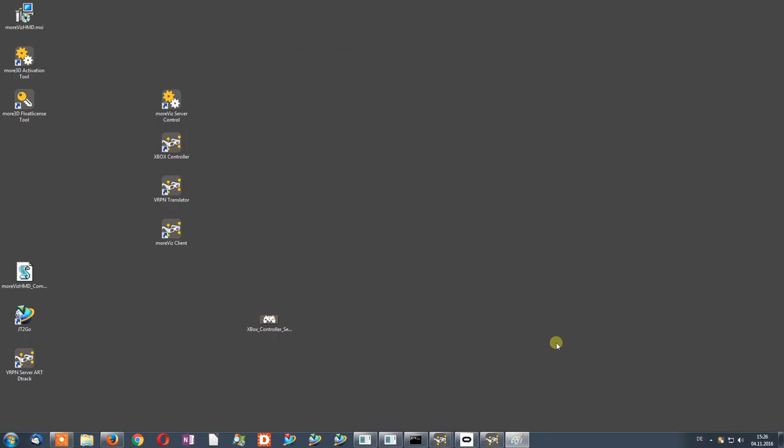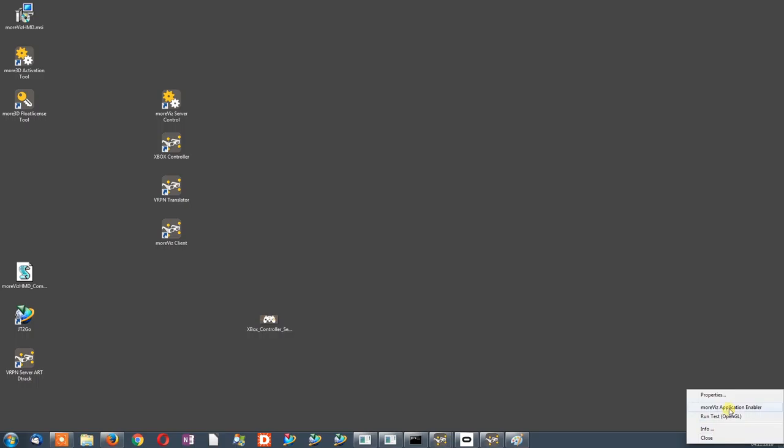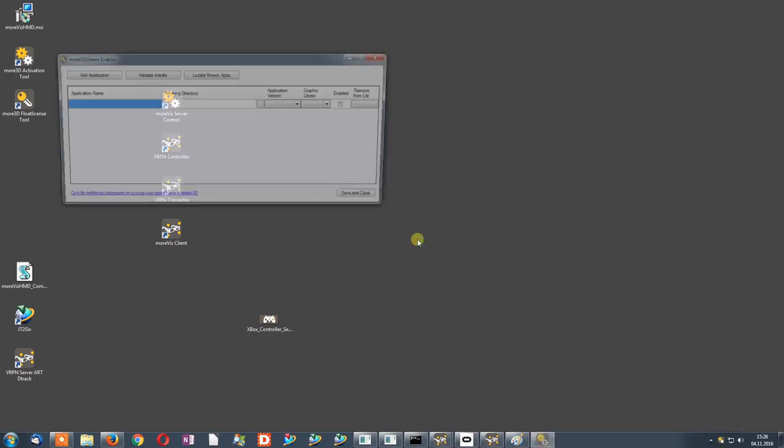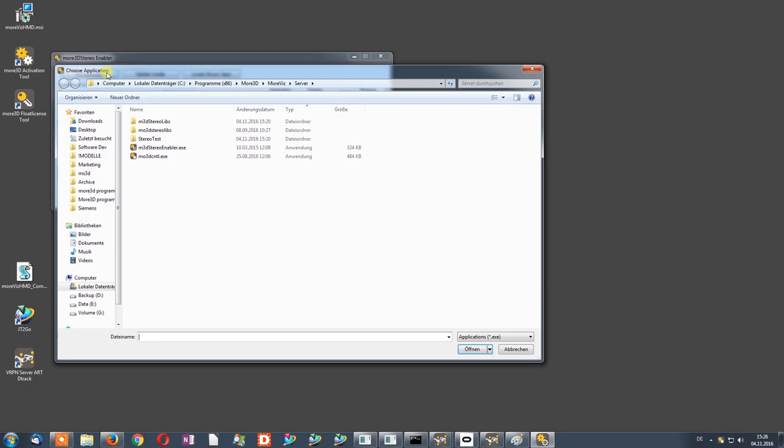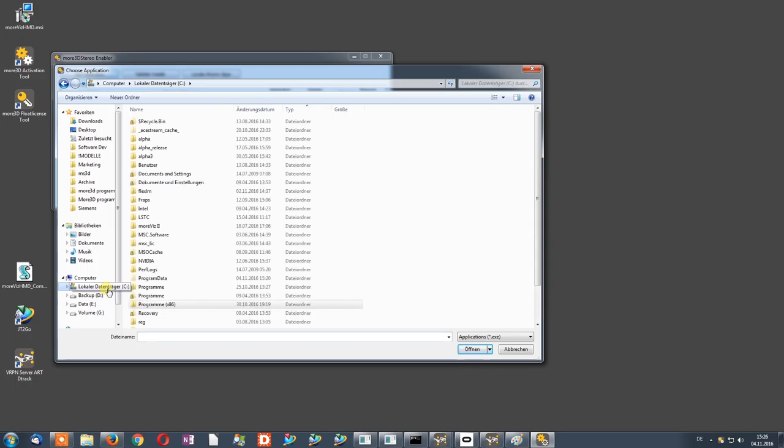Next, we will look at how to set up your application to work with Morbis. To do this, right-click the Morbis tray icon and select Morbis Application Enabler. Click on Add Application. You will now navigate to the executable file of your application. We will now start adding Siemens JT2Go.